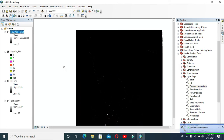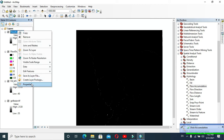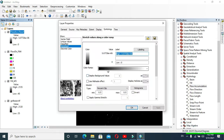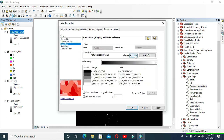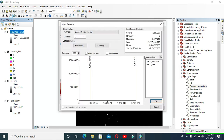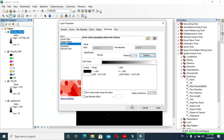Now another layer named Flow Accumulation can be seen in our layers. Right-click on the Flow Accumulation layer and go to Properties. From here go to Classified — you can choose the number of classes. I have changed classes to two. Click Classify and in Break Values provide a value; I have provided 1000. Click OK.